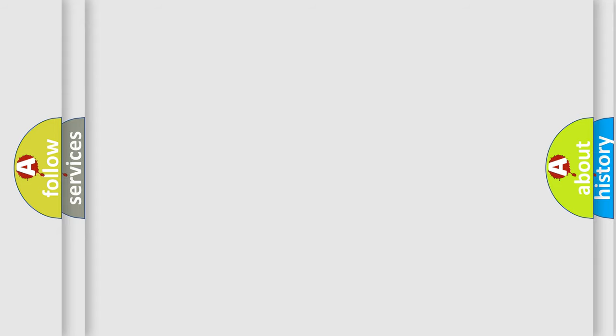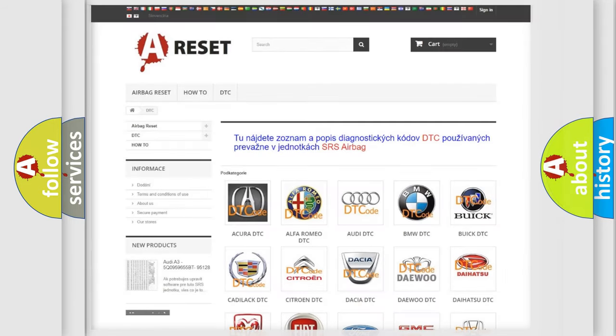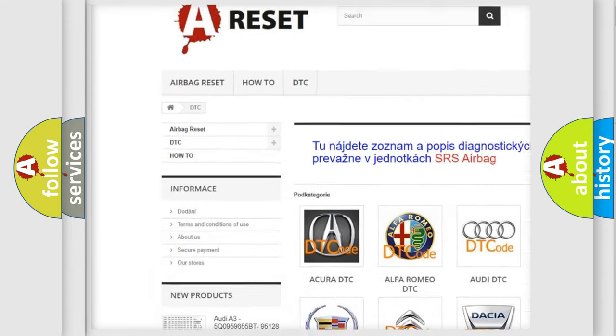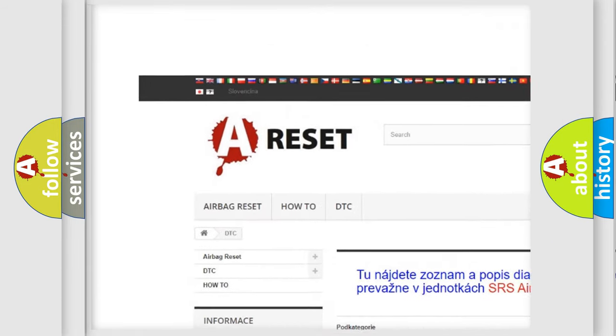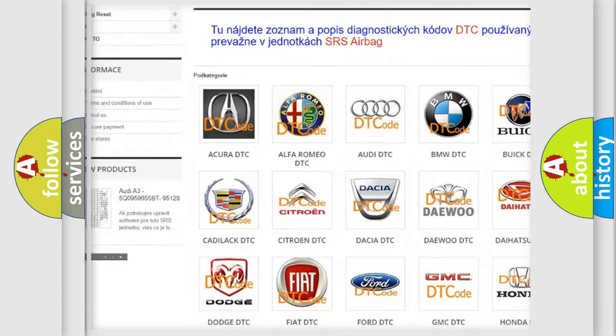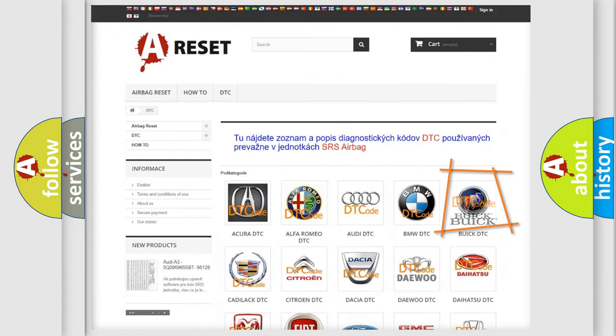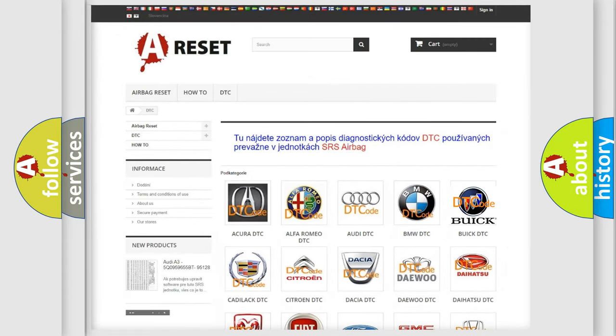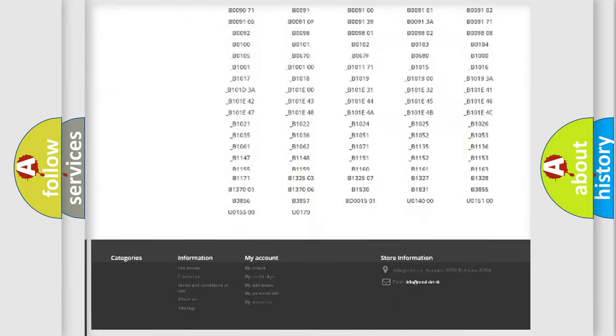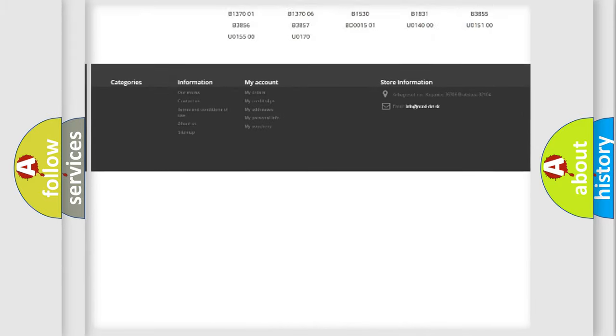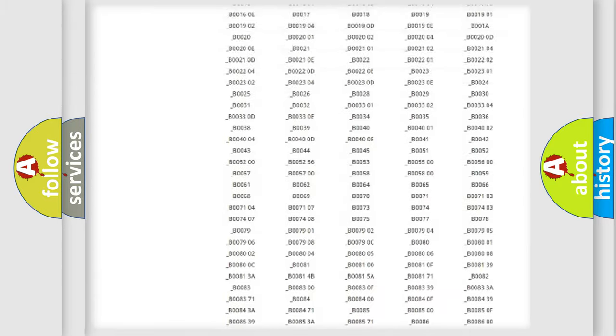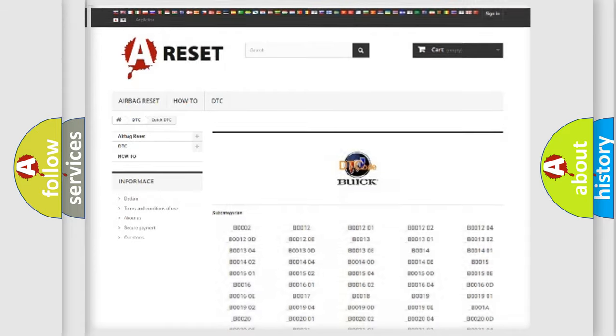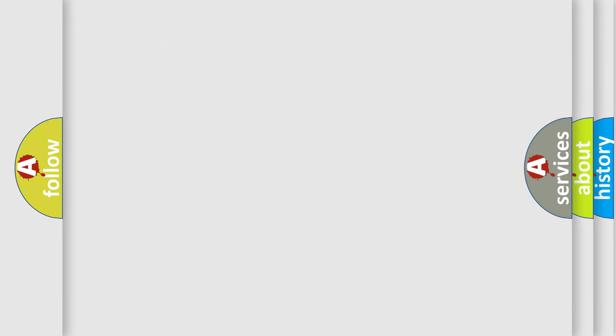Our website airbagreset.sk produces useful videos for you. You do not have to go through the OBD2 protocol anymore to know how to troubleshoot any car breakdown. You will find all the diagnostic codes that can be diagnosed in Buick vehicles, and also many other useful things.